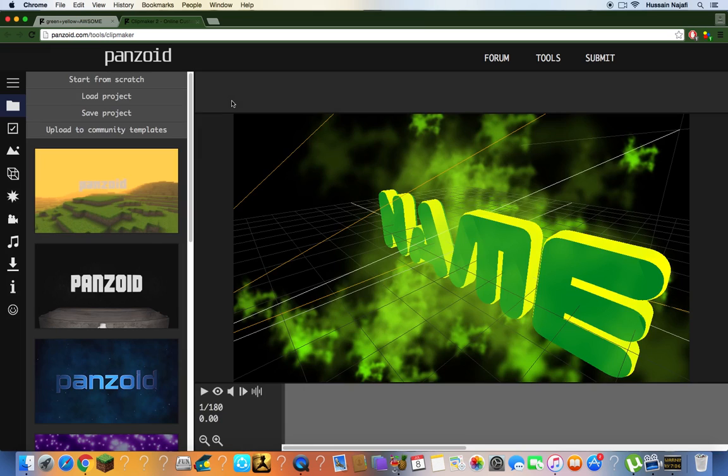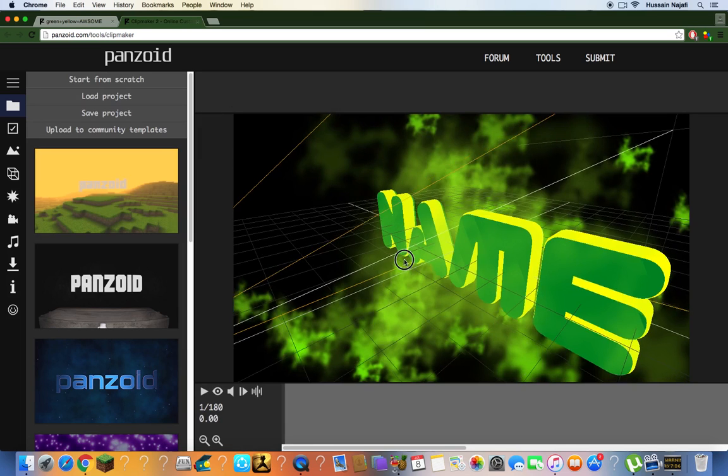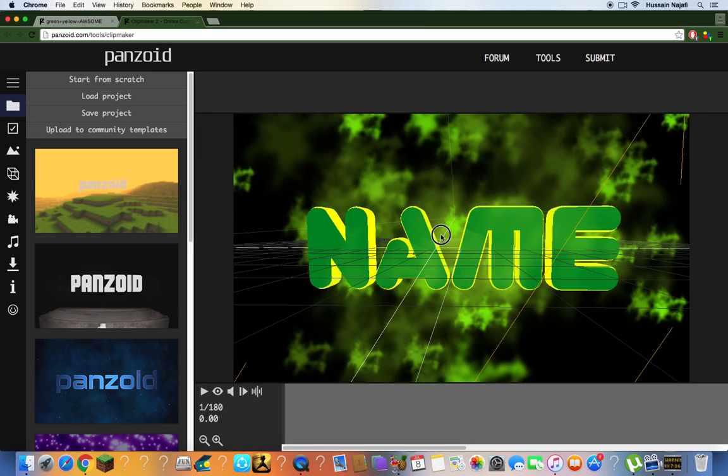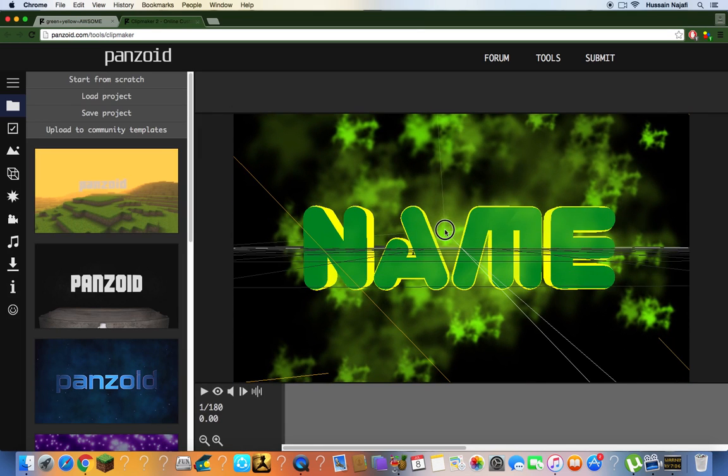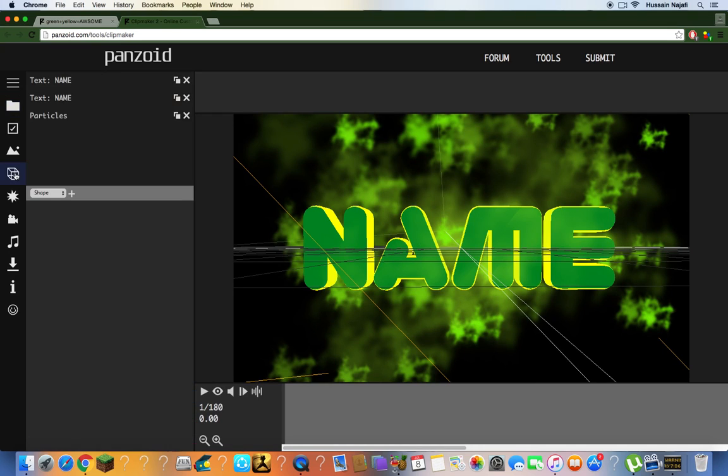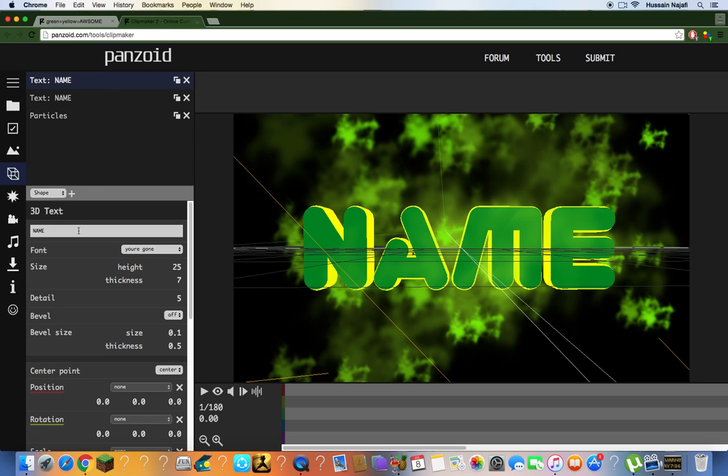You're gonna have to wait for it to load. Once it's loaded, if you want to change the name, click on this 3D cube, then go to Text, remove the name, and type in whatever name you want.